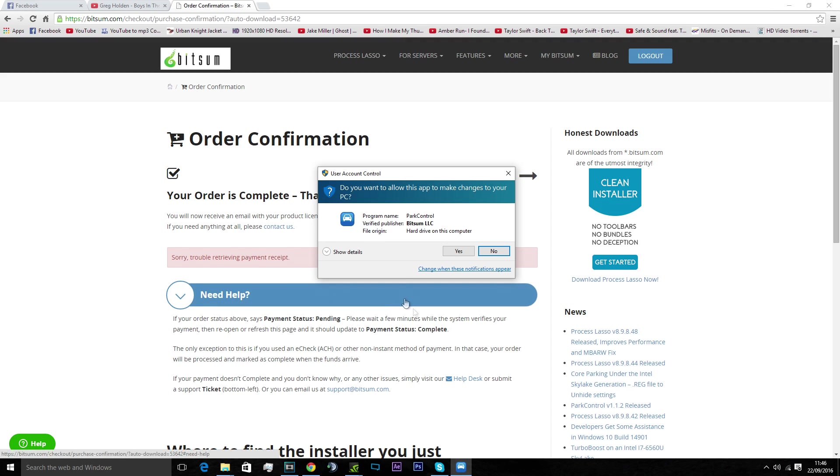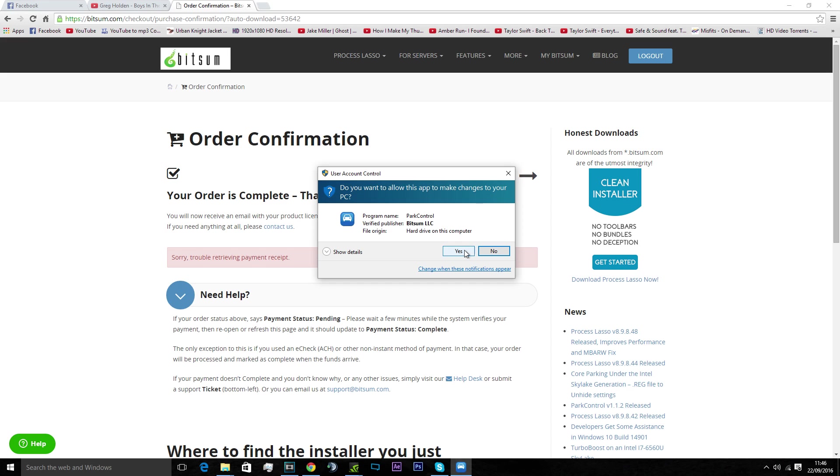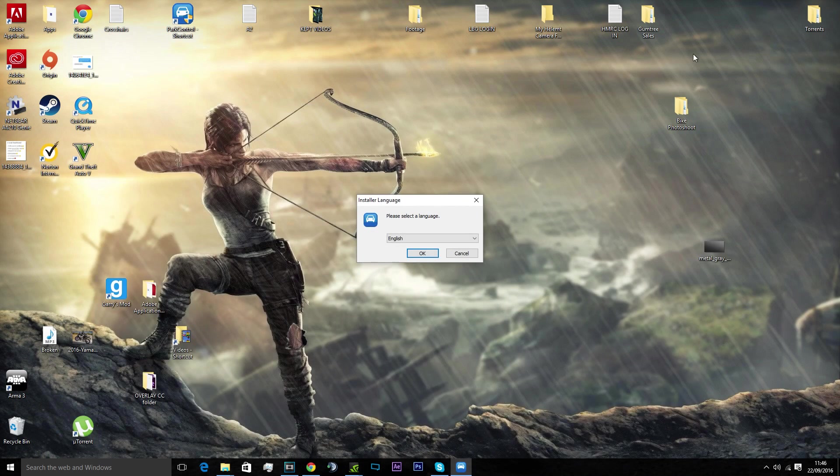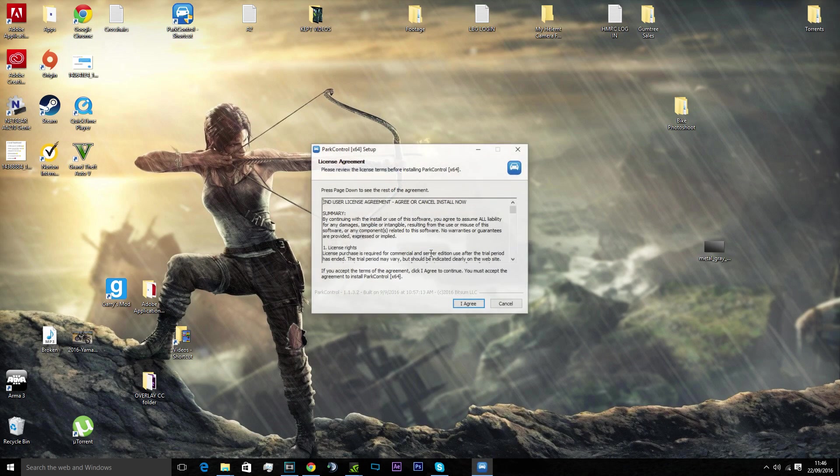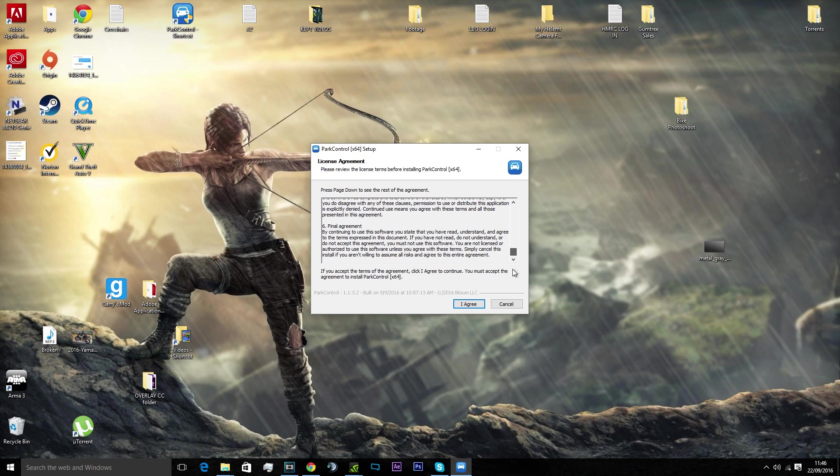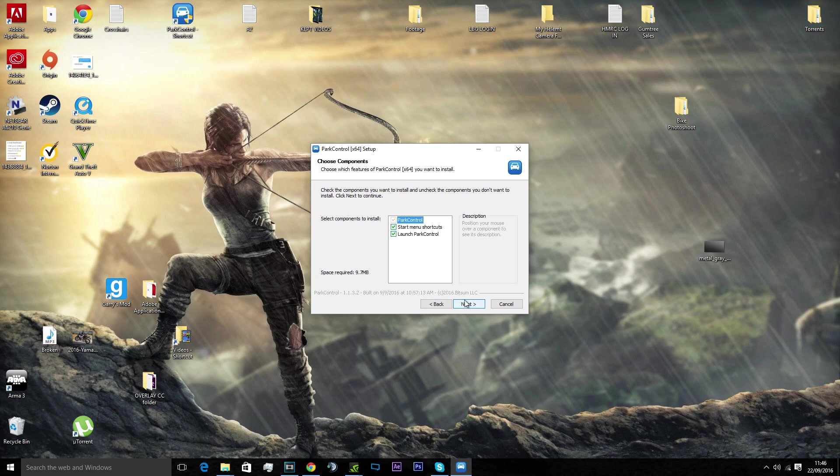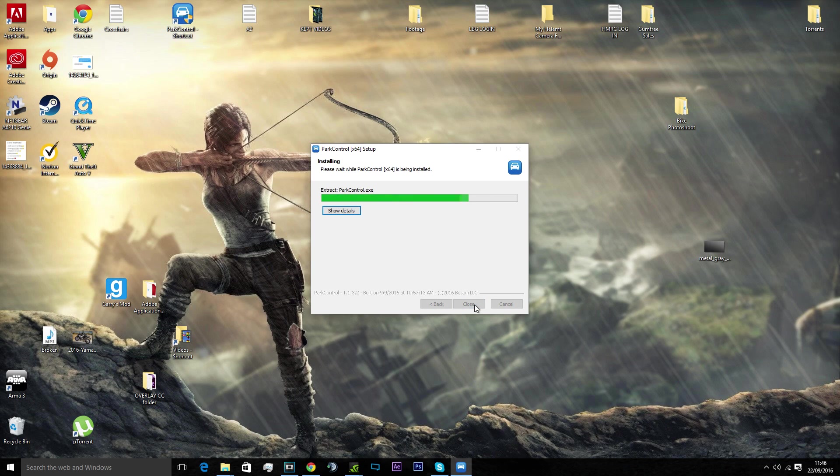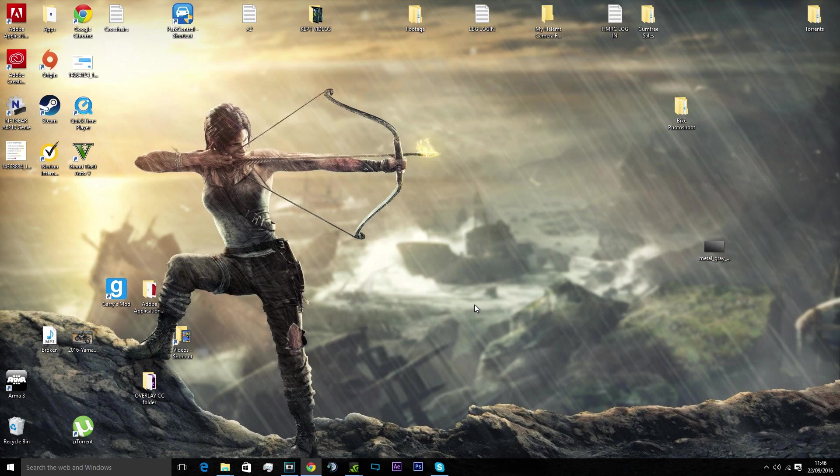You want to click yes for this. It'll come up with language. I agree. Nobody reads the small print anyway. Launch Park Control. It'll come up with where it's going to put it. You can browse, change it somewhere else. Click okay. Doesn't take that long to install, as you can see, loads up quite fast.